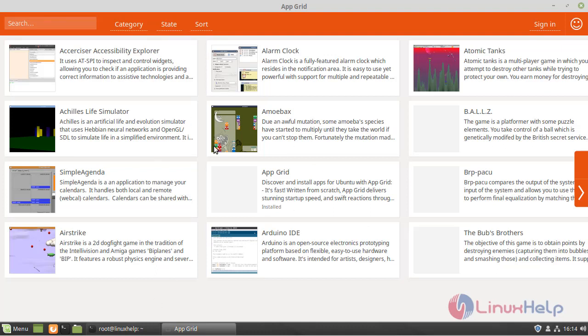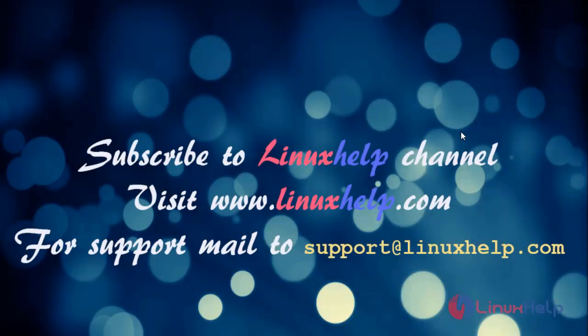This is the method how to install AppGrid software on Linux Mint 19. Thanks for watching this video. Please subscribe to Linux Help channel. For more details, visit www.linuxhelp.com. For more queries, mail to support at LinuxHelp.com.